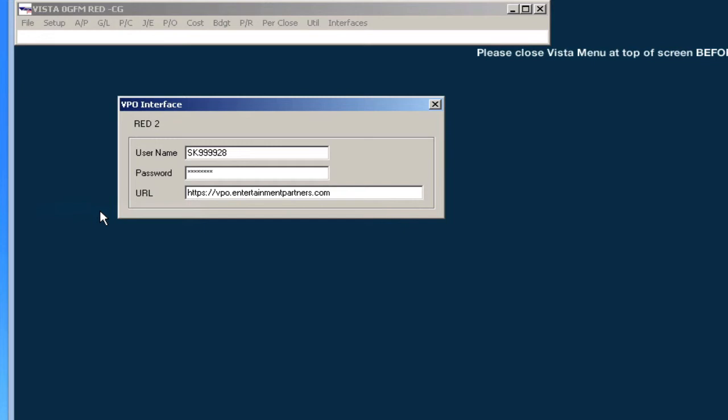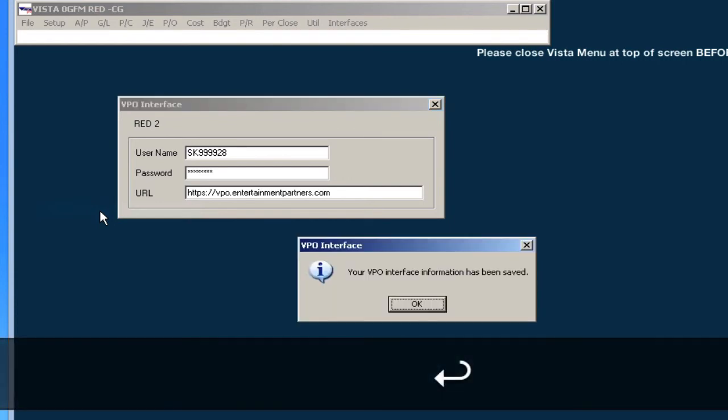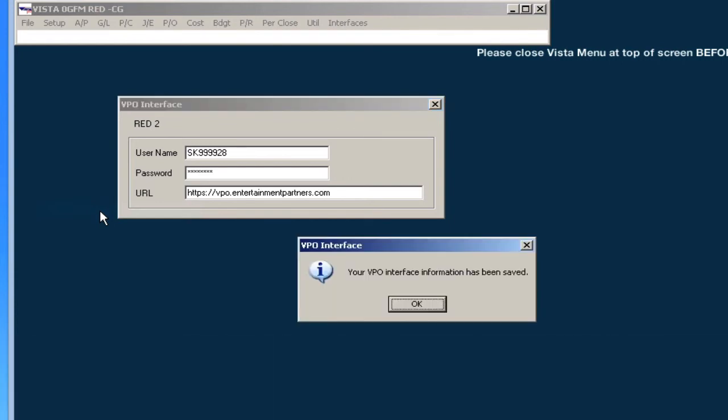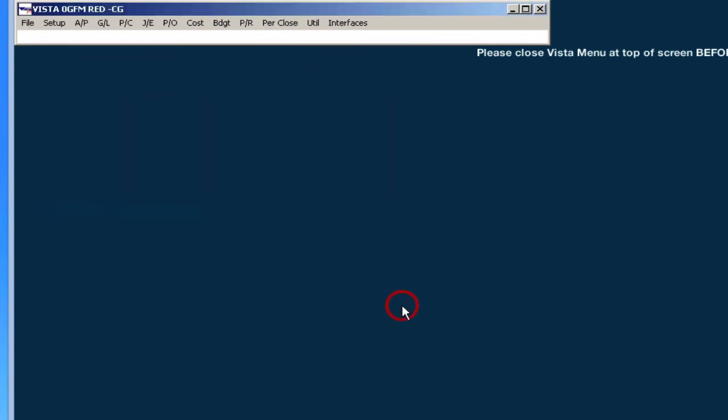Add your VPO username and password. Press enter on your keyboard to save the entry. Click OK. And that's it!